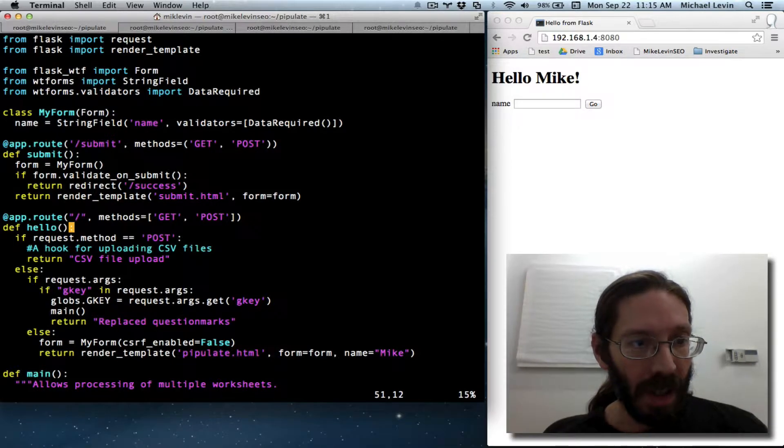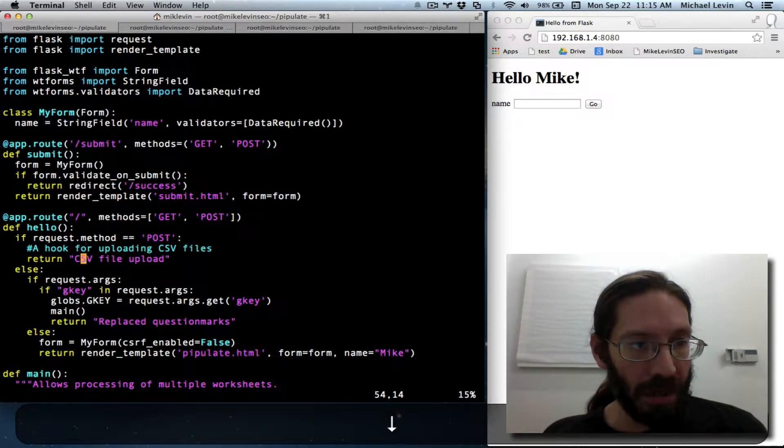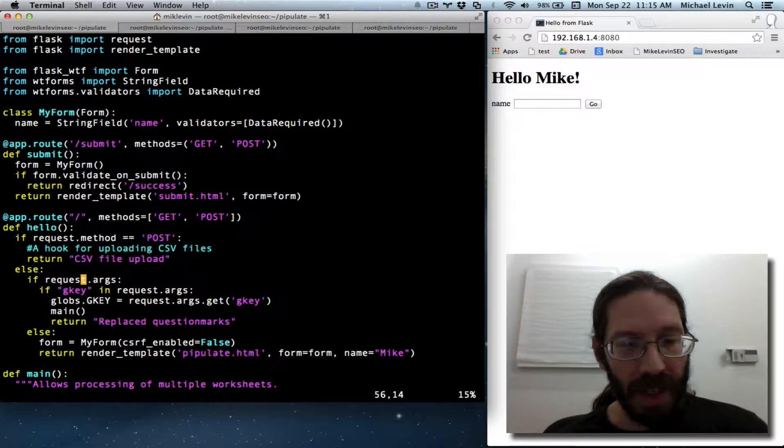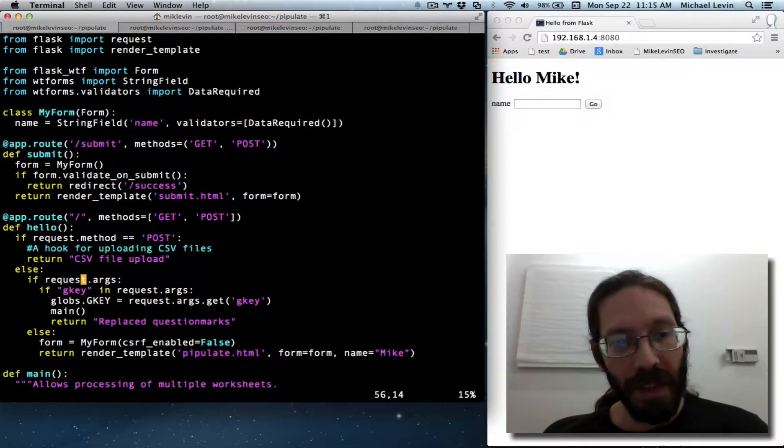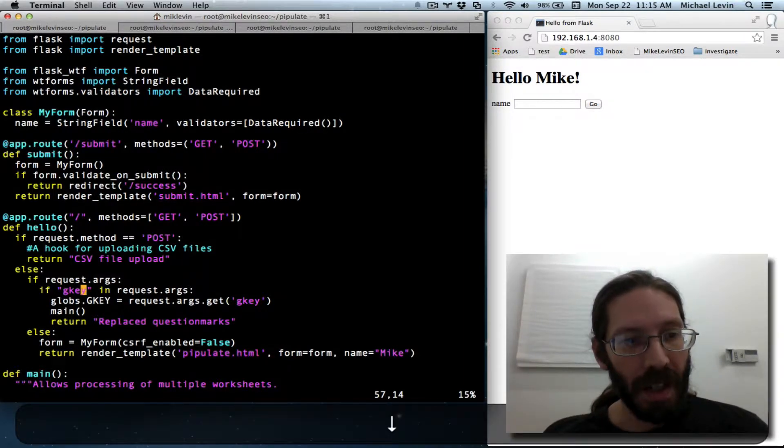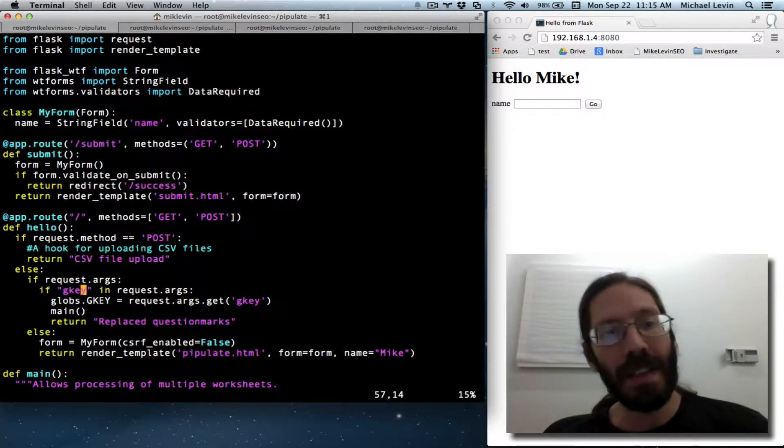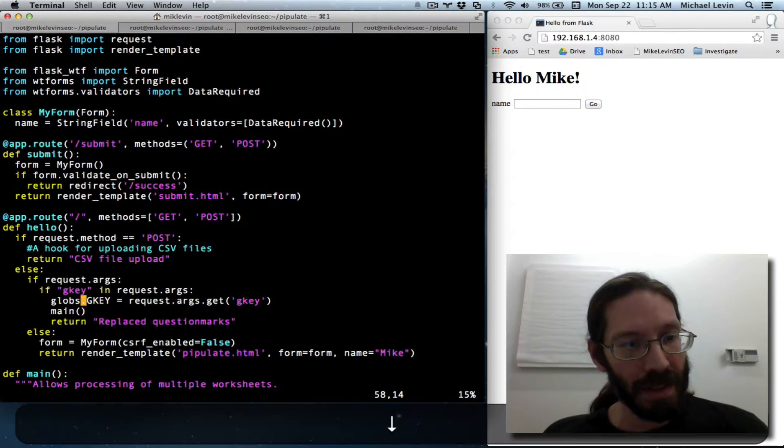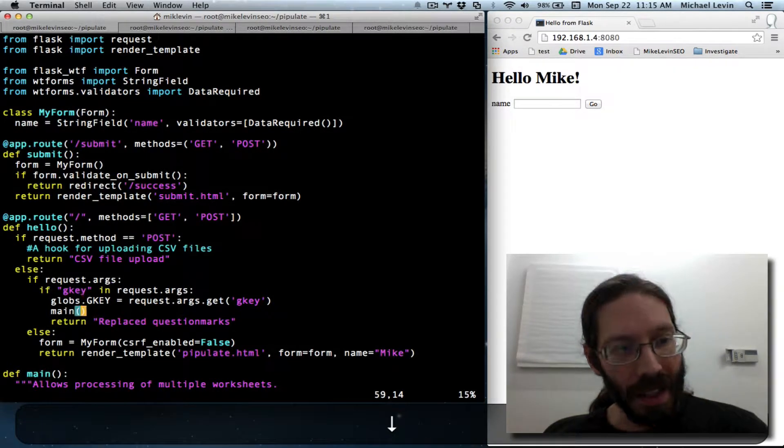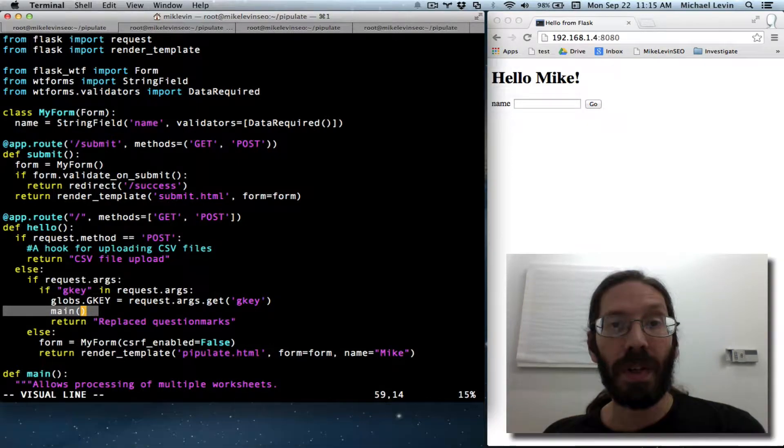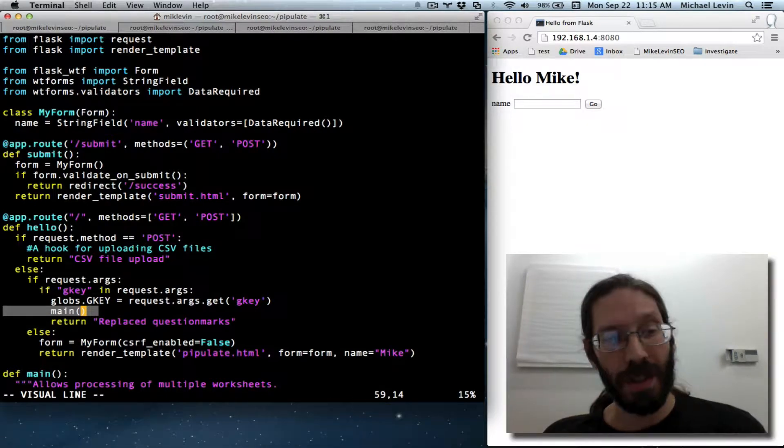And if it is not a post method, and it does have an argument, and if gkey is in those arguments, then, and only then, will it invoke the main function.